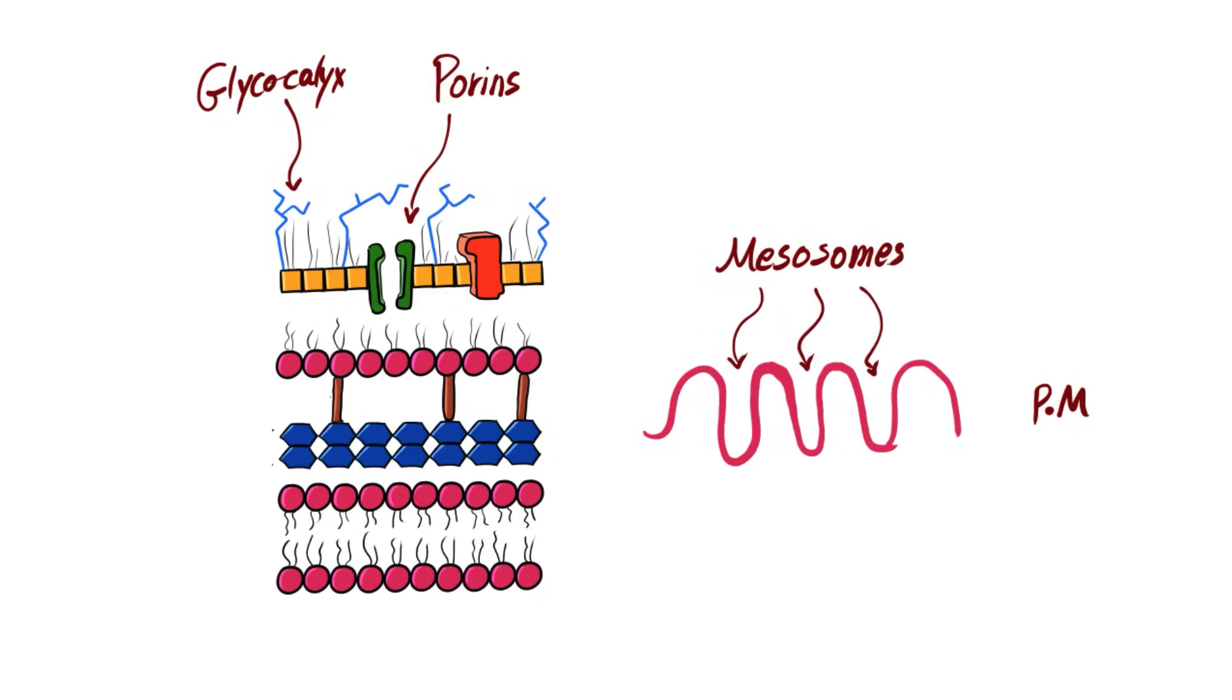Generally speaking, this is how a bacterium looks like. However, each bacterium has its special characteristics that distinguish it from the rest.